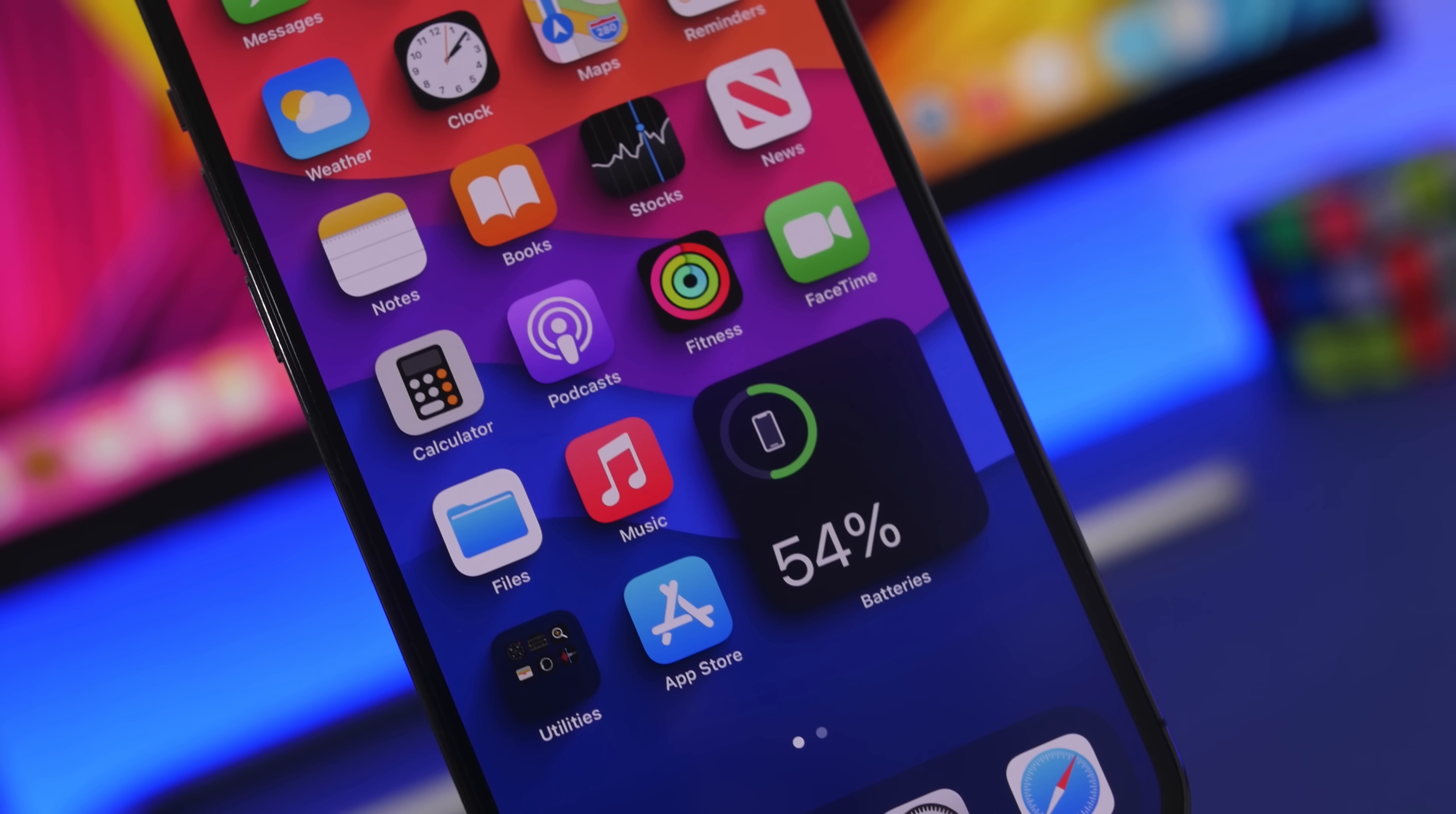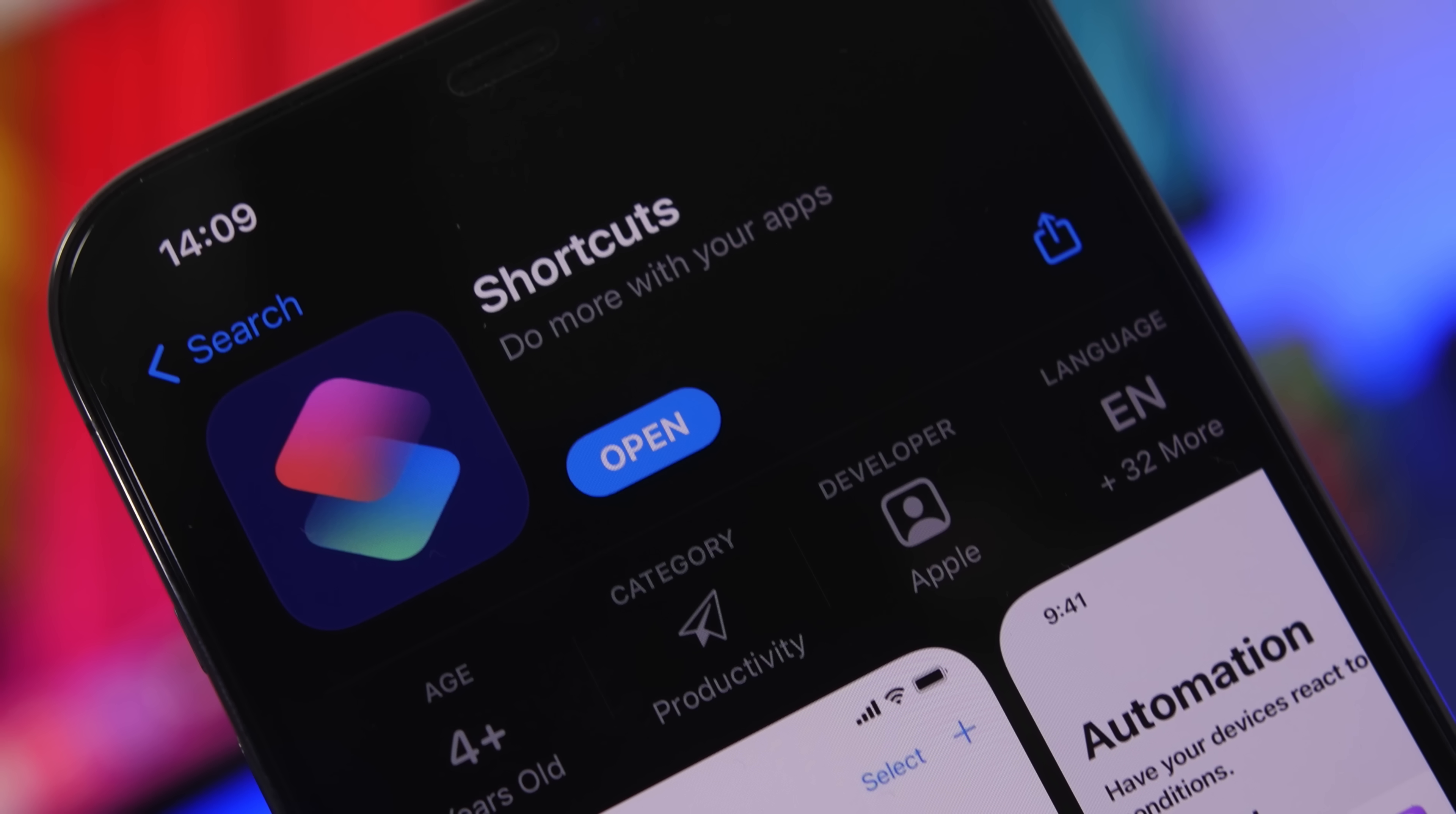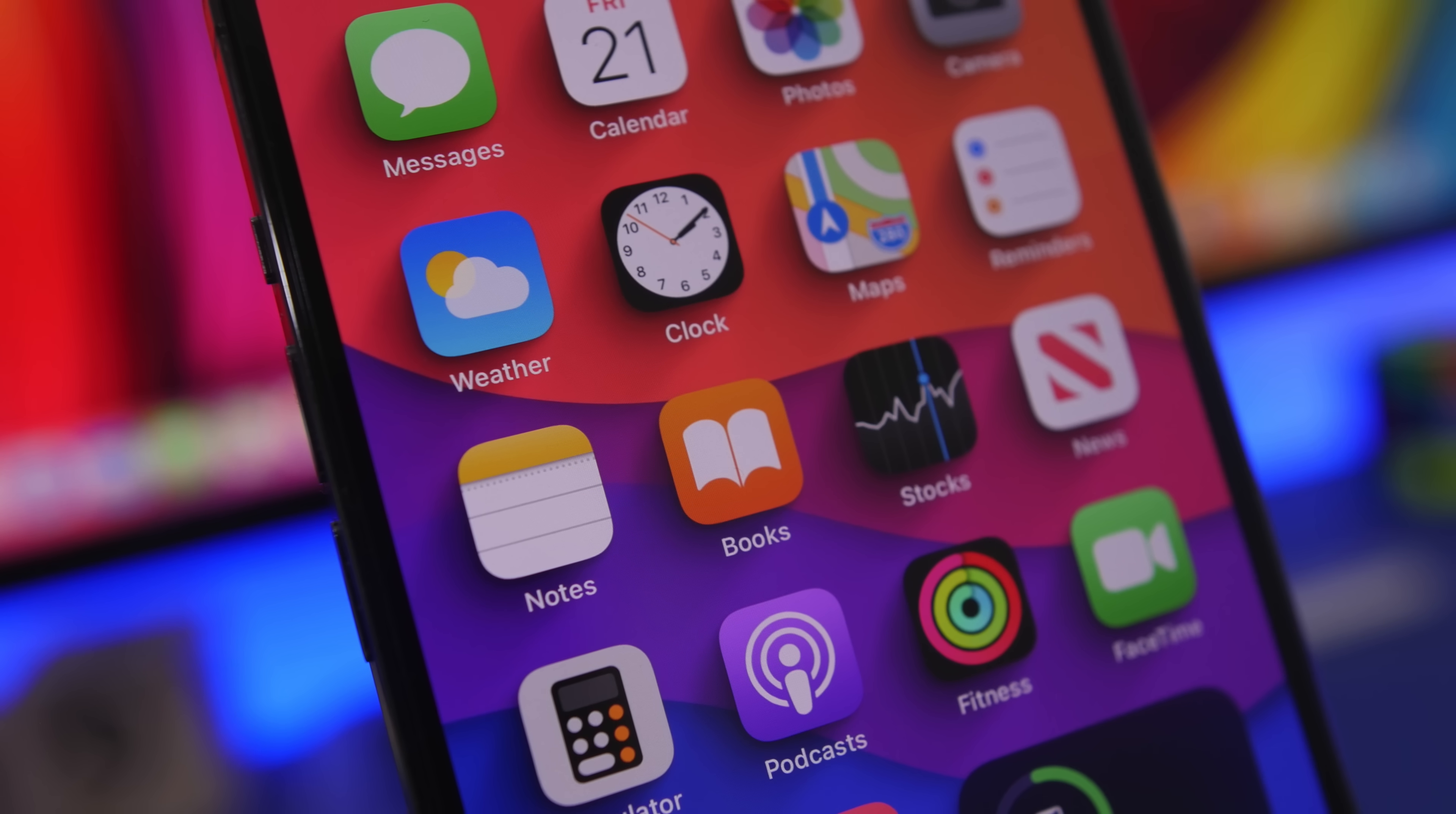These shortcuts that I'm about to show you are very useful and will help you do a lot more on your iPhone and make your life easier while using your iPhone on a daily basis.